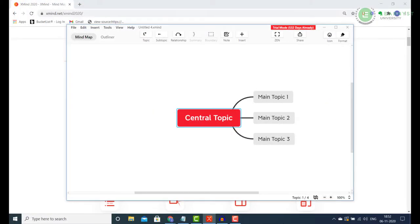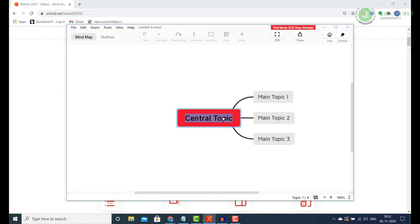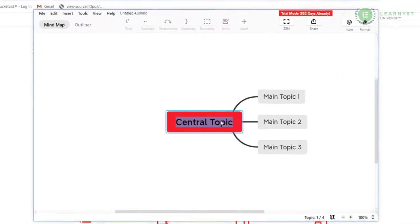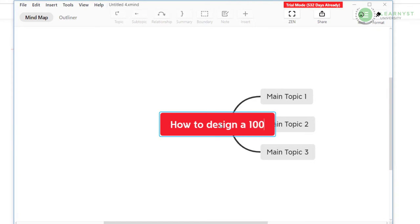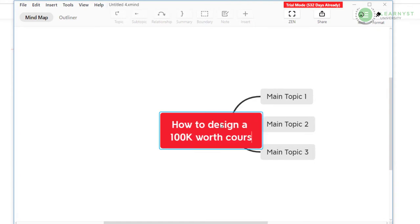For example, for this course, my central goal will be how to design a 100k worth course. To write it, first double click the central topic and then type in the course code. Let me go ahead and write it out.